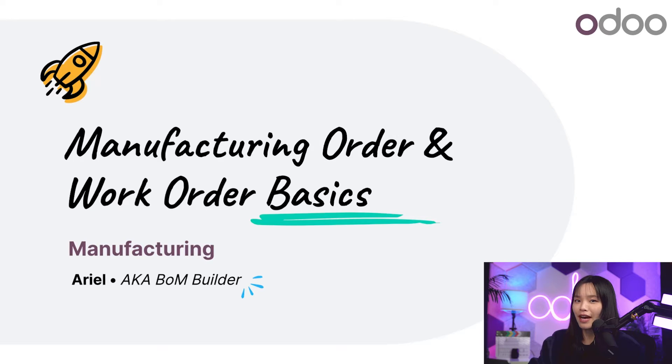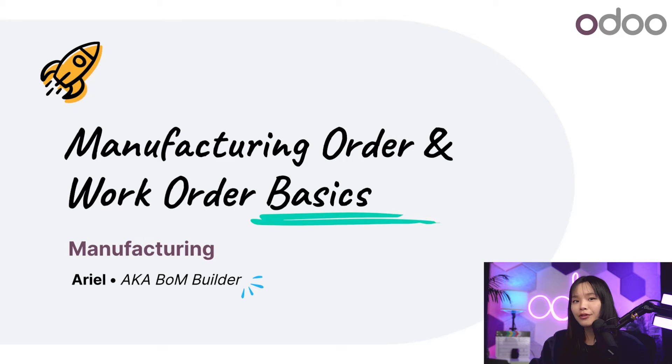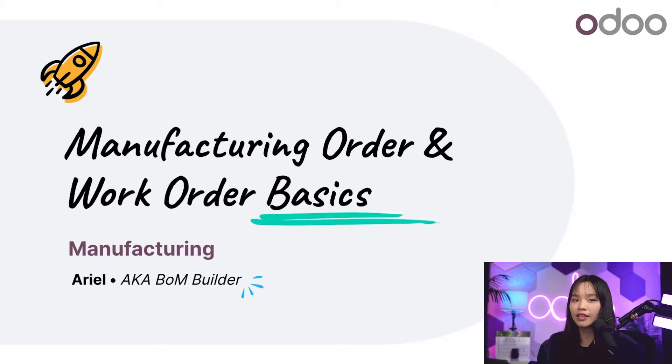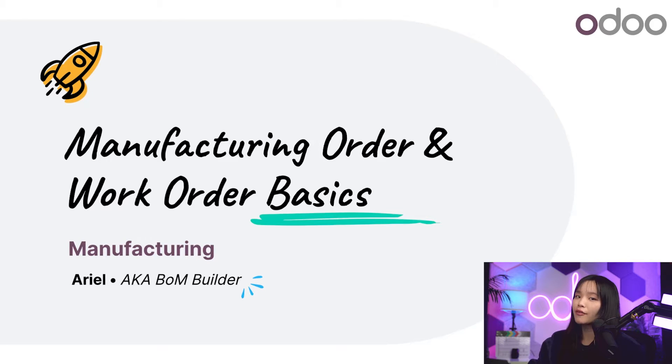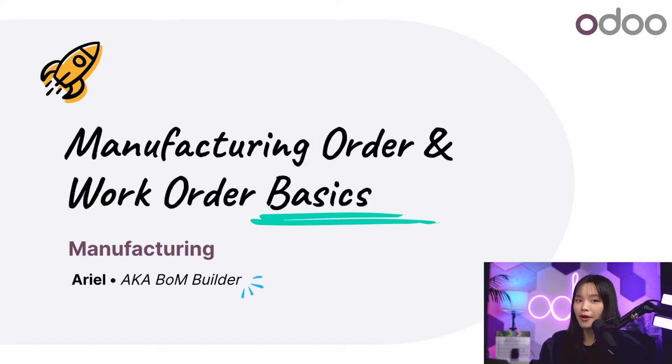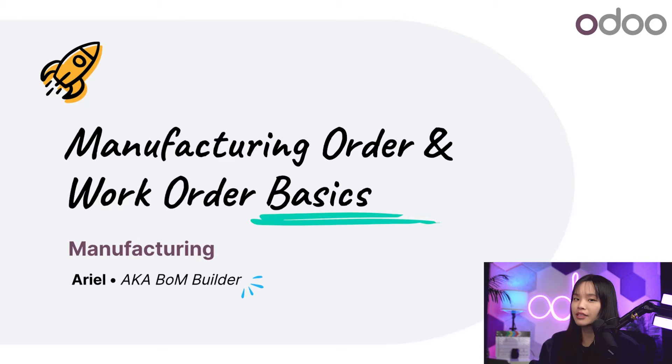In Odoo's manufacturing app, an MO is an order for the production of a certain quantity for a specific product. For example, I could create an MO for the production of five units of our coat rack product.